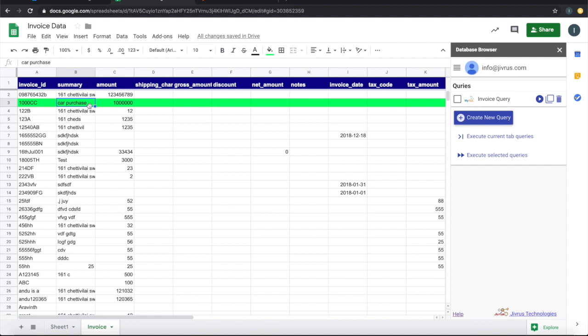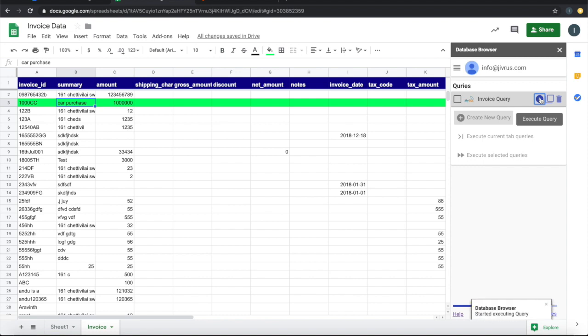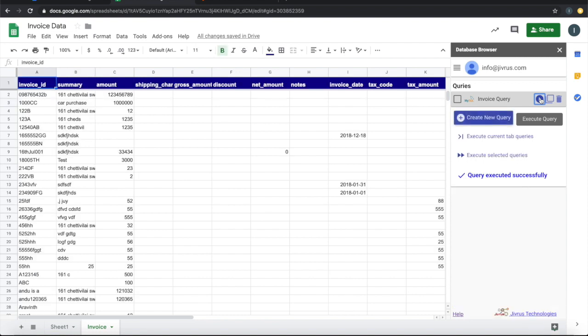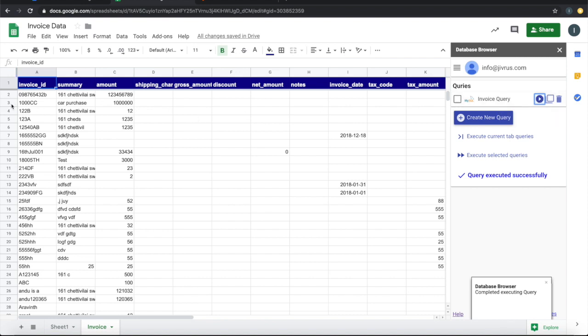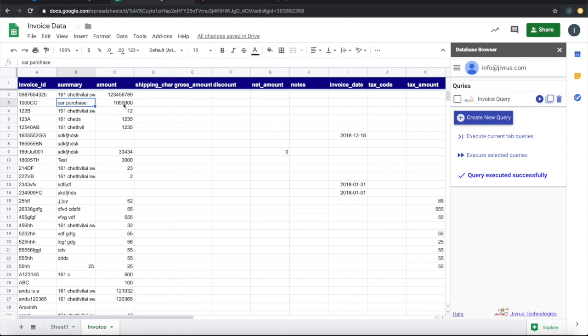Summary is car purchase, and amount is what I have updated. Let us execute and see whether it is bringing back that information. If you see this record three, it has car purchase and amount.